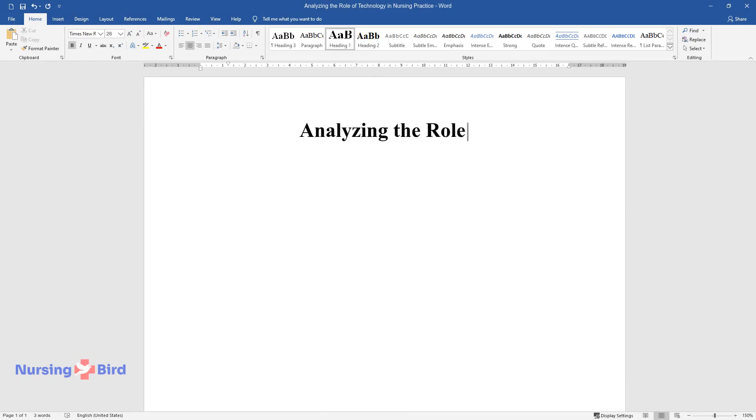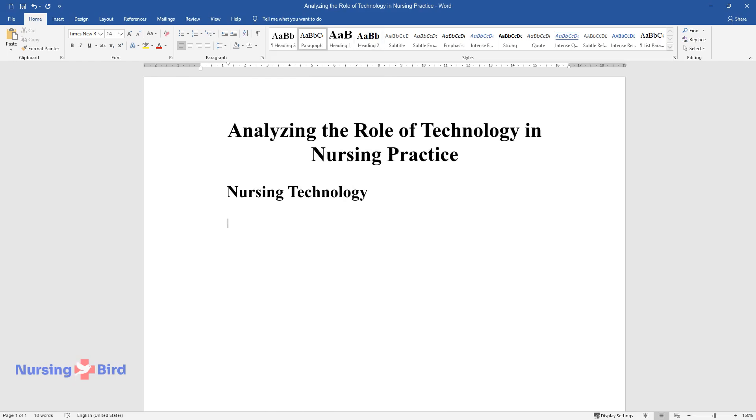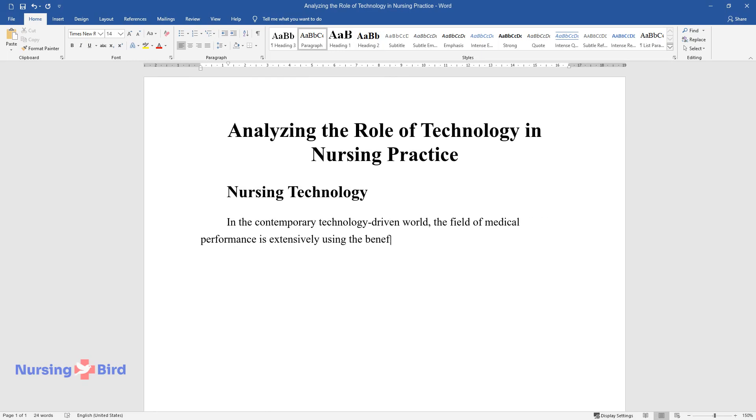Analyzing the role of technology in nursing practice. Nursing technology in the contemporary technology-driven world, the field of medical performance is extensively using the benefits of automation and improvement of practice provided by technological advancement.